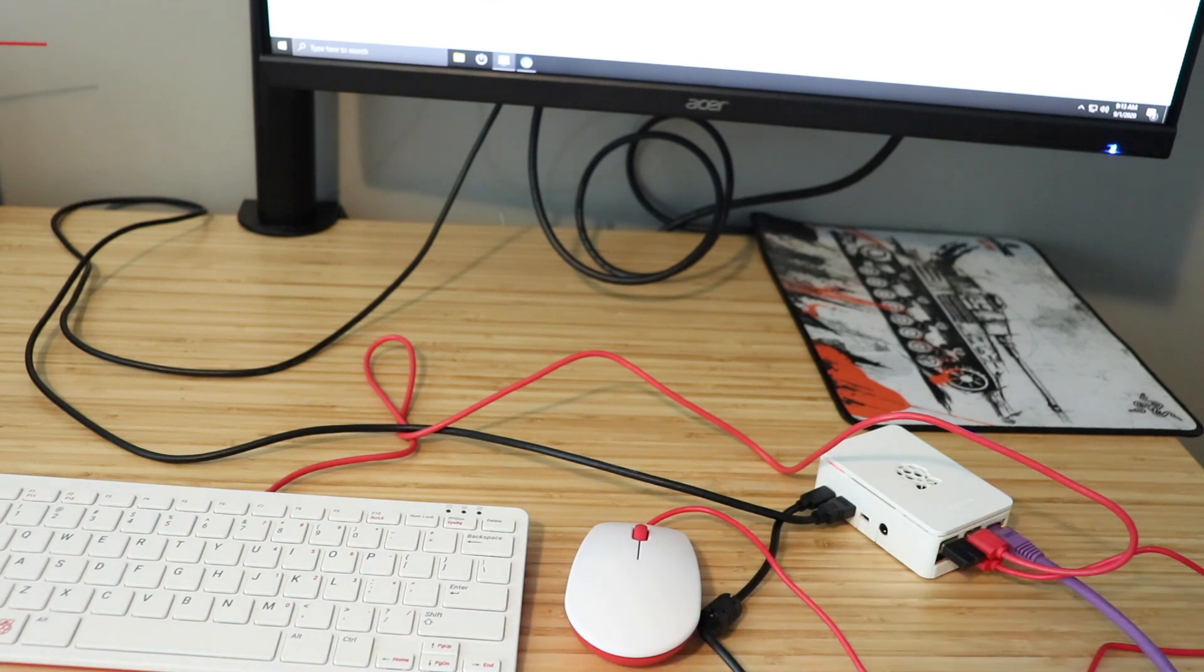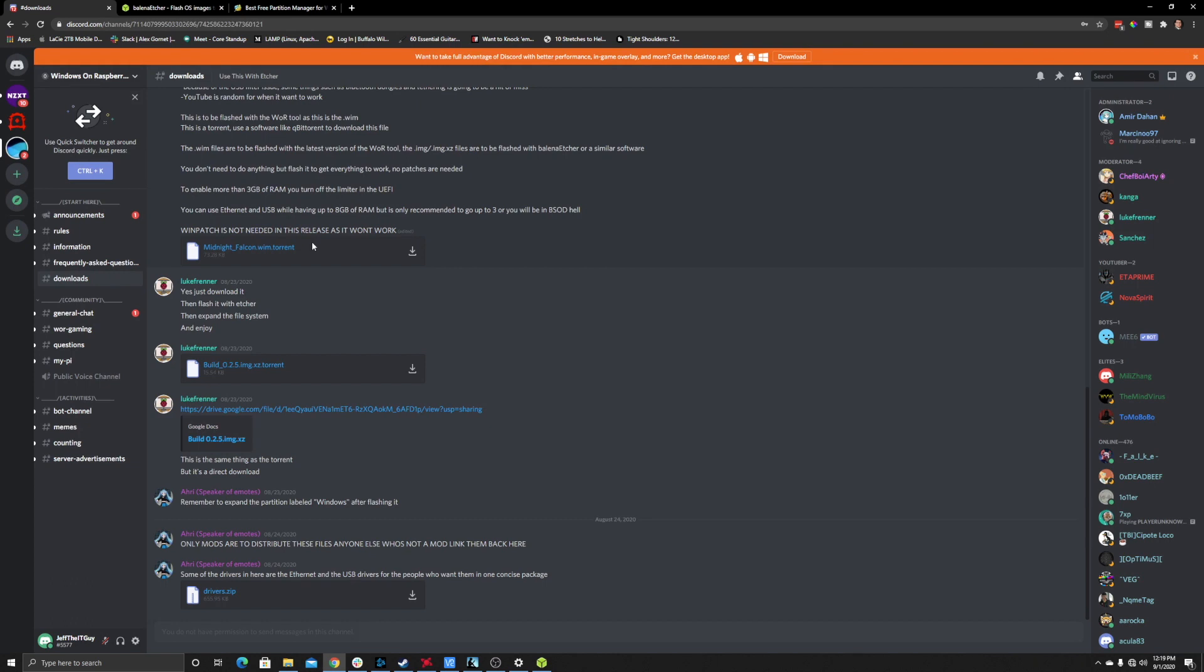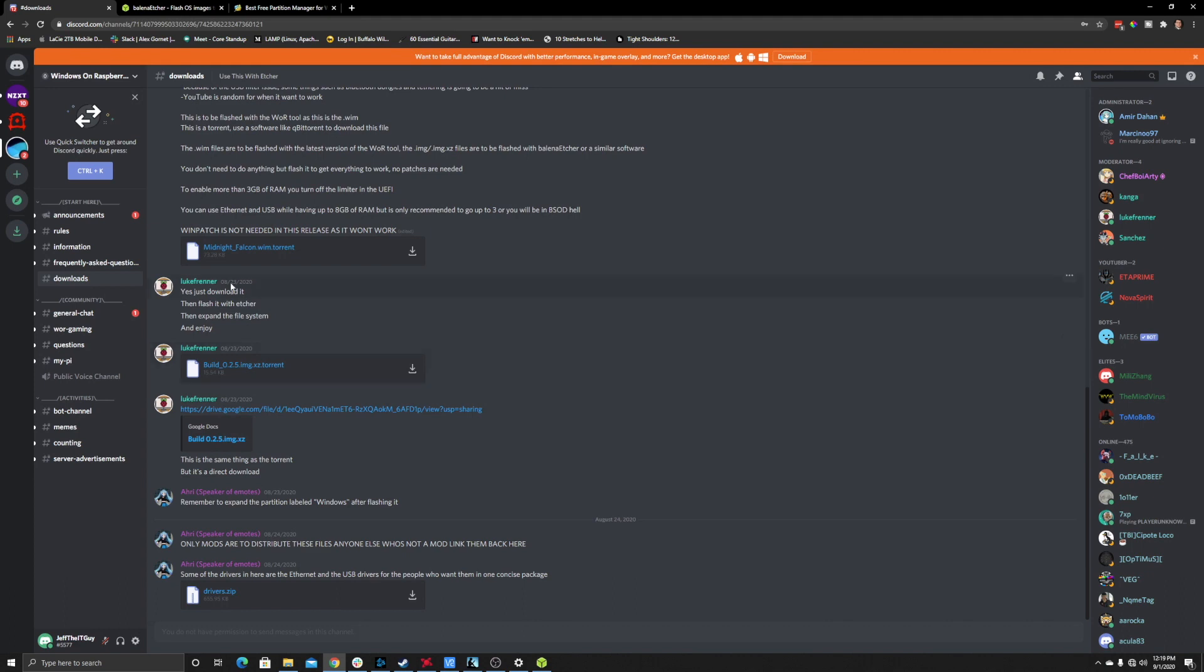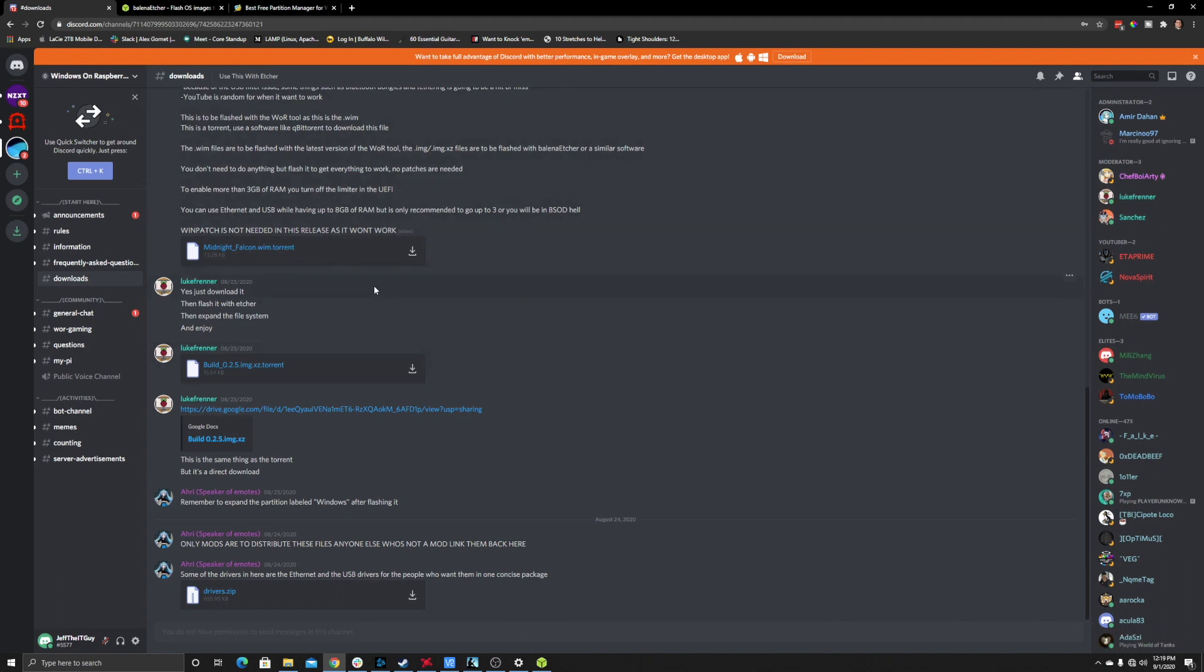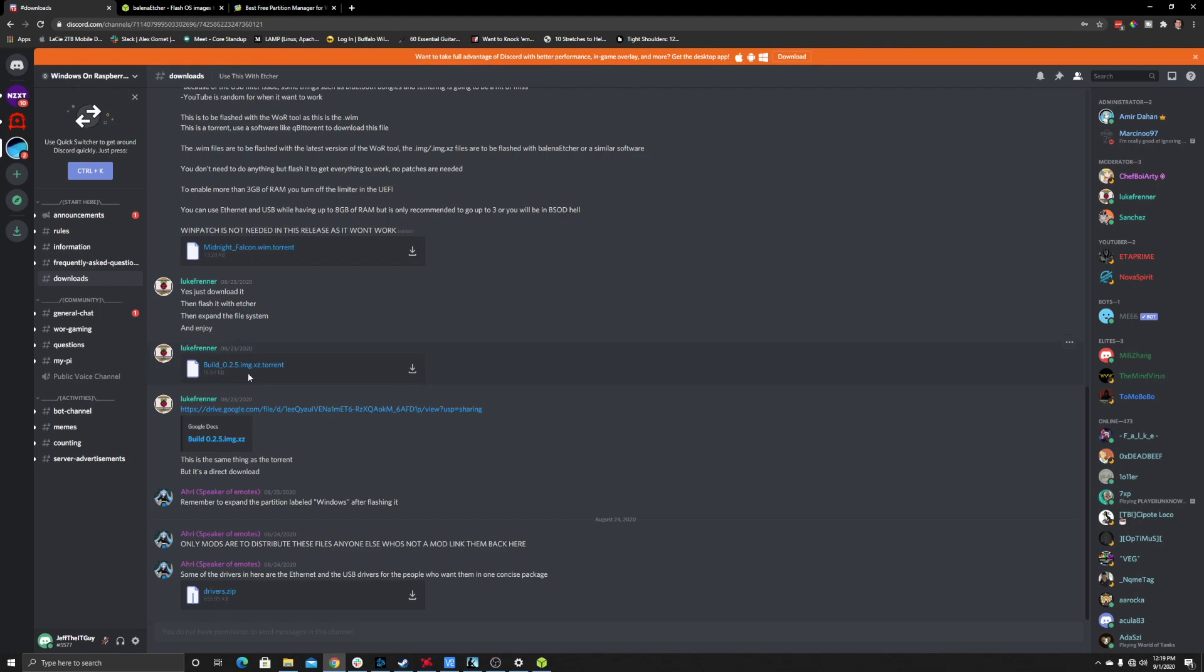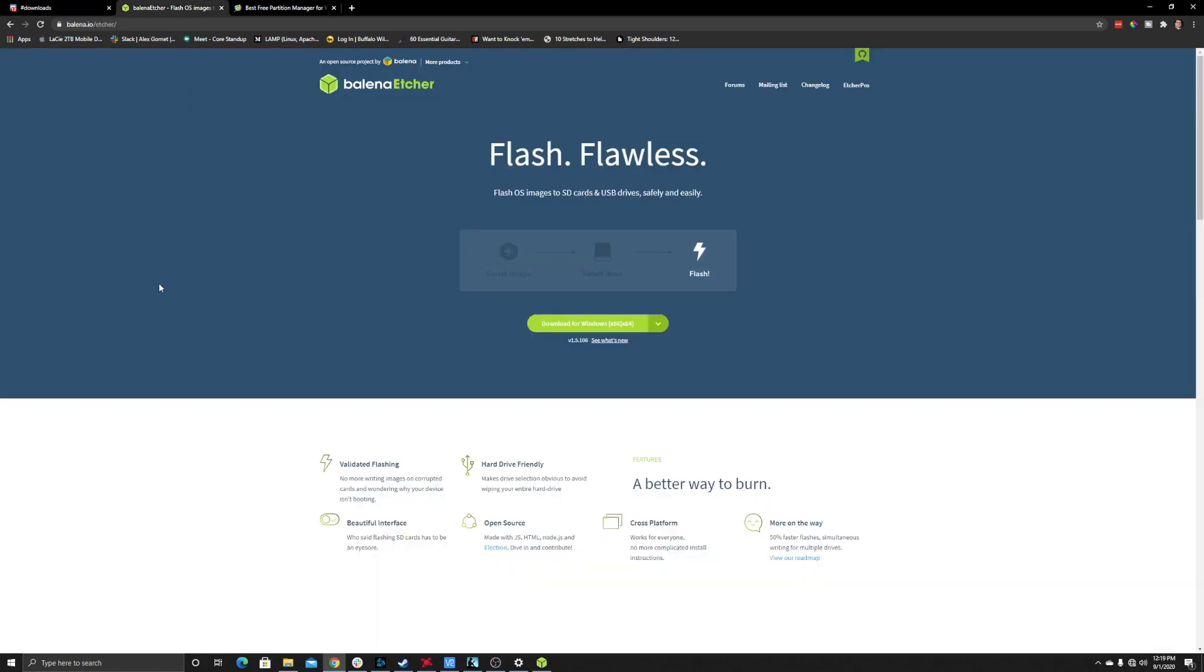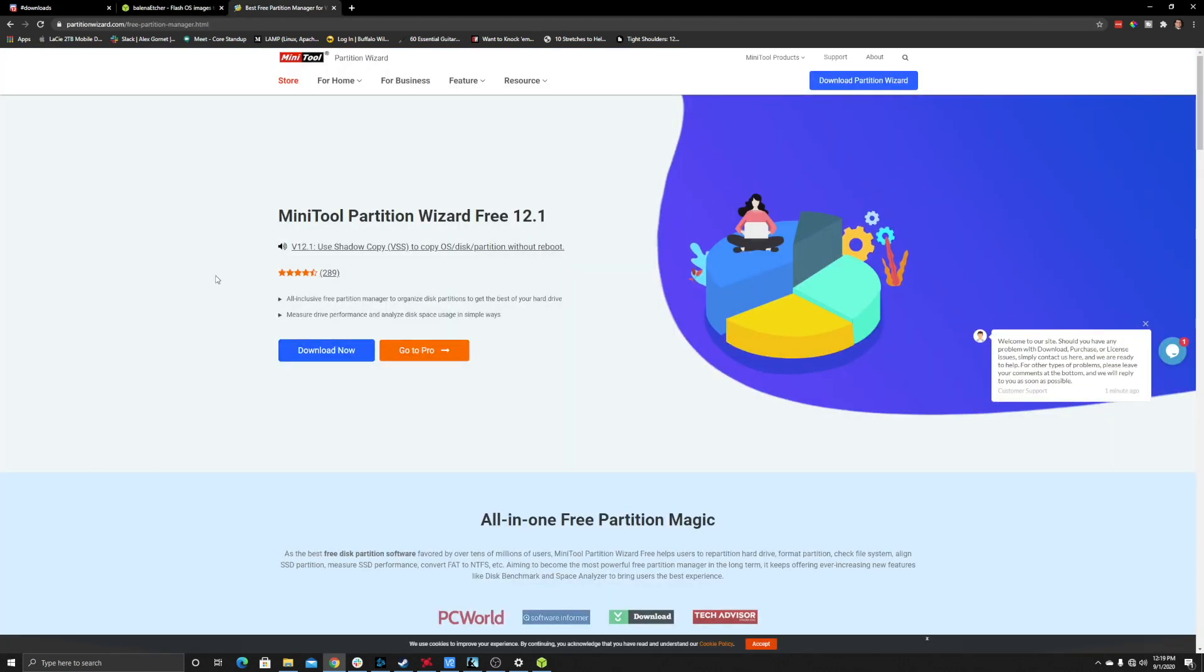To start our installation of Windows on Raspberry Pi, first join the Windows on Raspberry Discord channel—this has our downloads. The link will be below. As of making this video, Midnight_Falcon is the latest release, version 0.2.5. Download this build—you can download it as a torrent or direct download. Next, you need to download Balena Etcher, and you'll also need MiniTool Partition Wizard, the free version. I'll link both below.